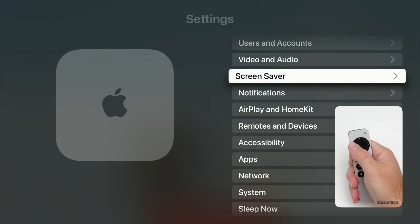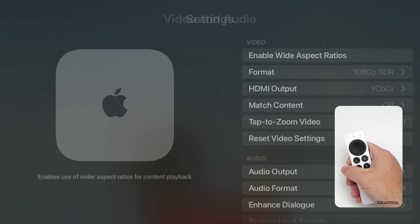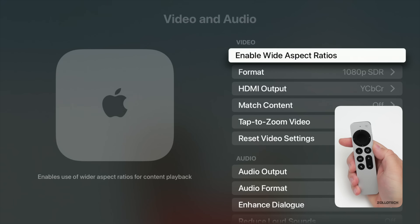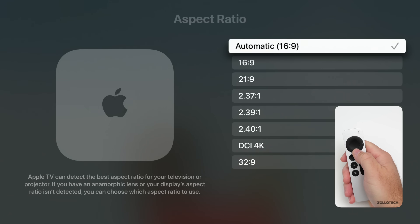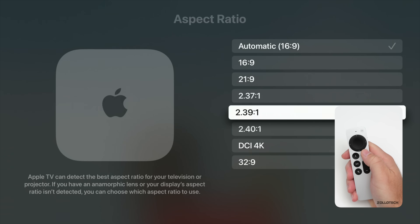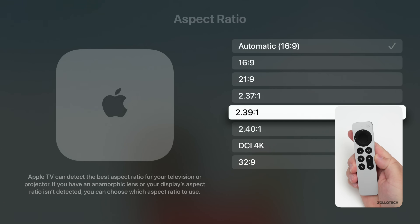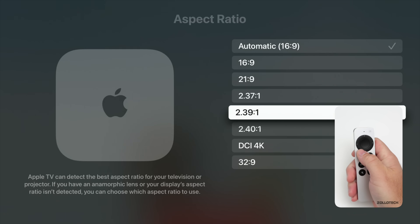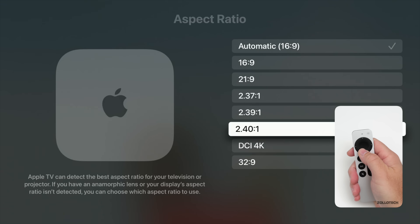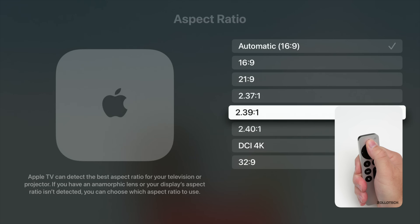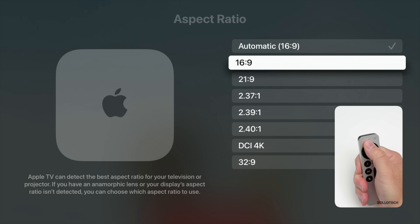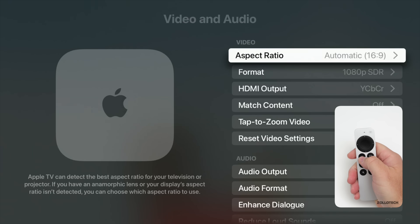They've also updated aspect ratio support. If we go into Settings, then Video and Audio, under Enable Wide Aspect Ratios there's now support for 21 by 9. You can select other options for projectors or to enhance the home theater experience with ultrawide screens. It also works for FaceTime calls — you can choose 21:9, 2.40:1, 32:9, or DCI 4K, or keep it at whatever works best for you.